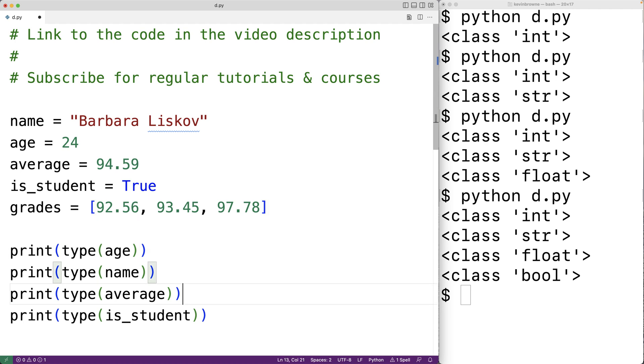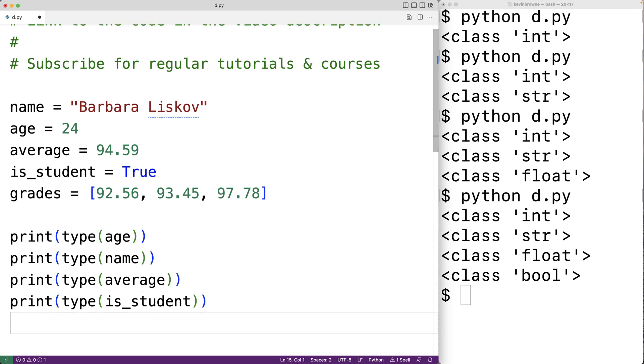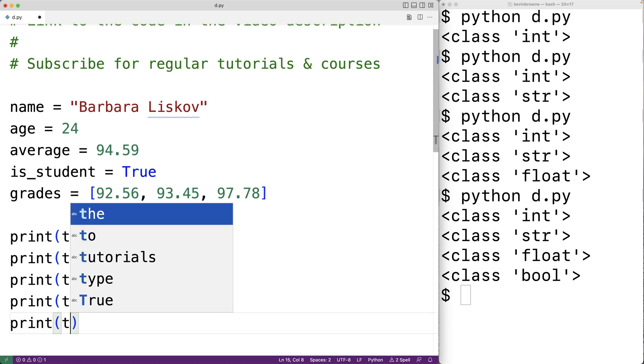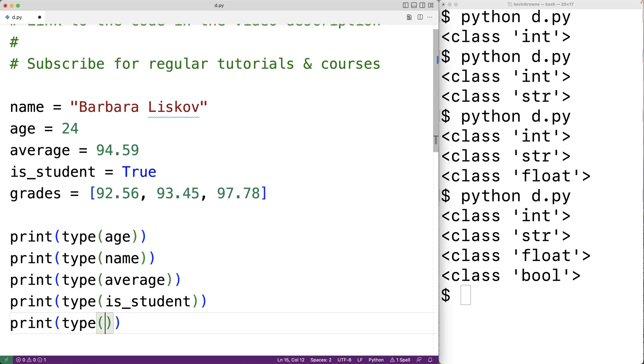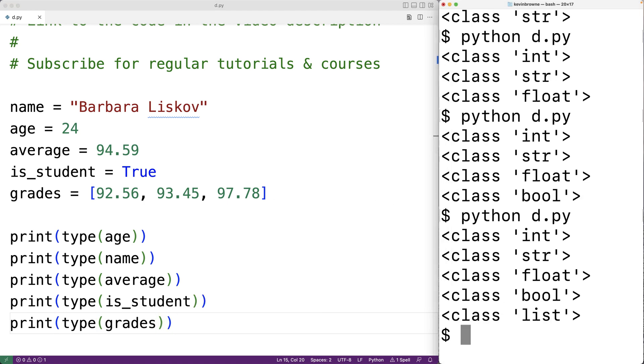Down here we could have print type and then grades. And if we save our program and run it we get class list here. And that's because grades refers to a list type value.